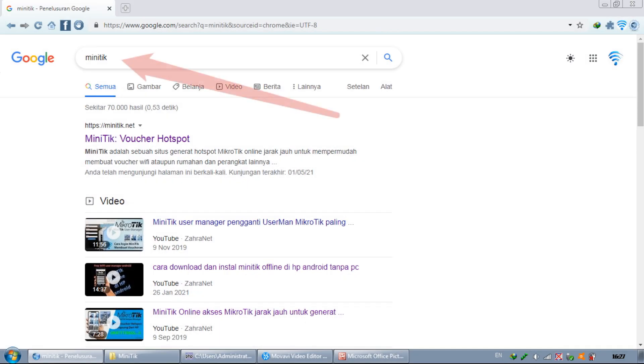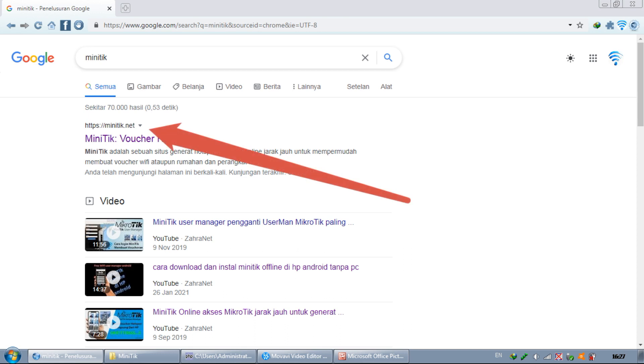Visit Google and type MiniTik, or you can go directly to www.minitik.net.